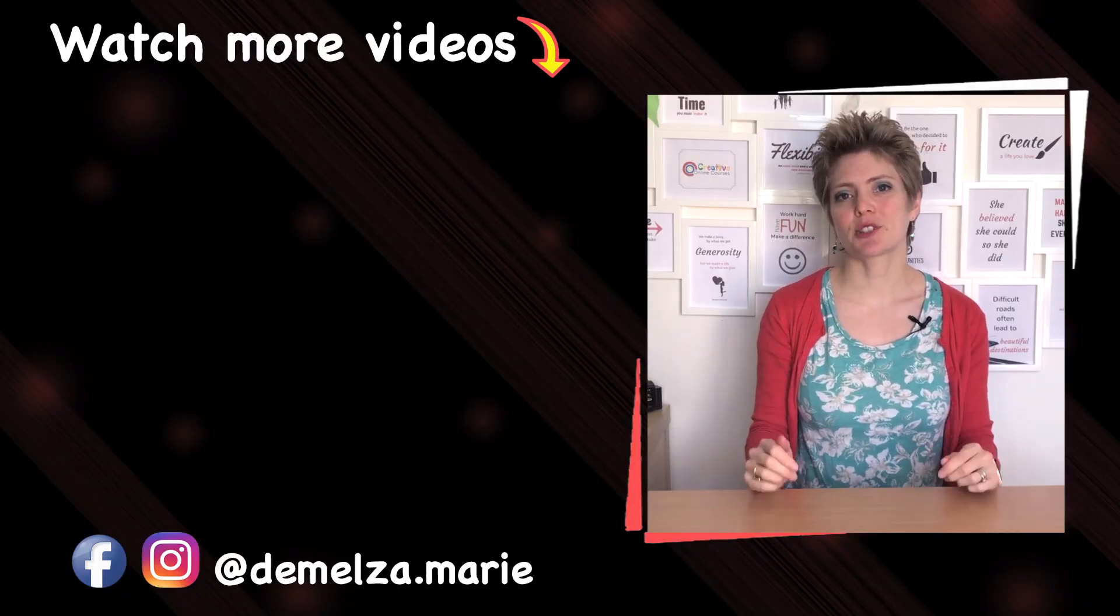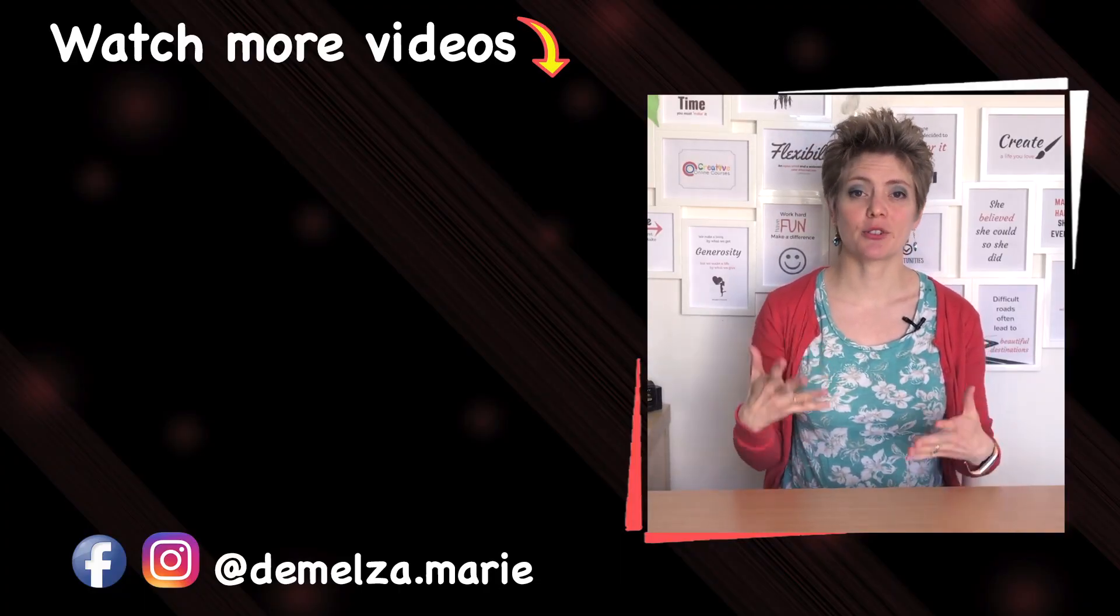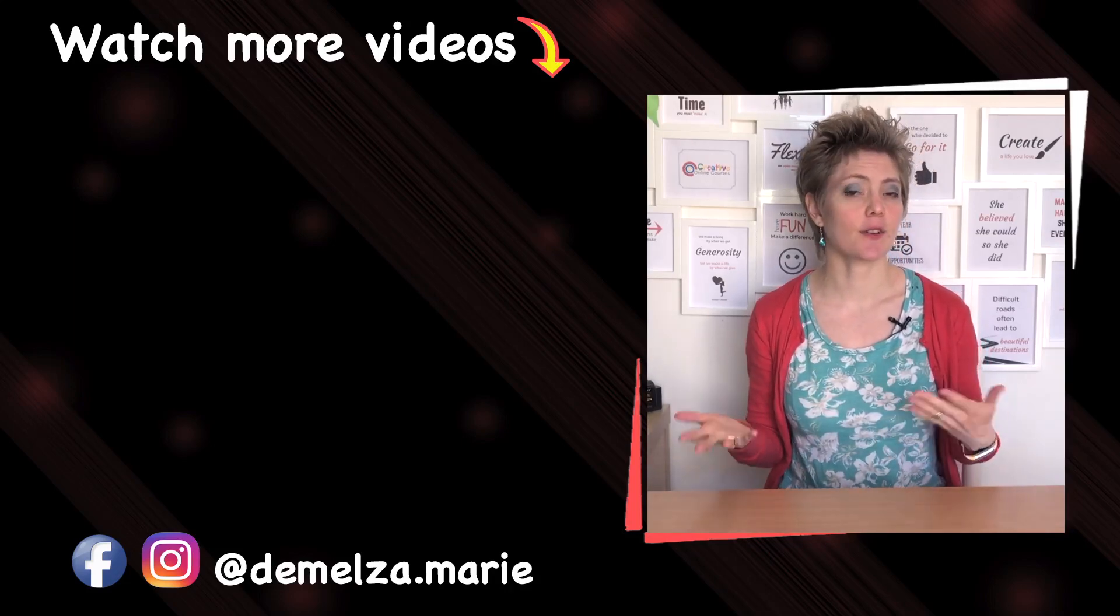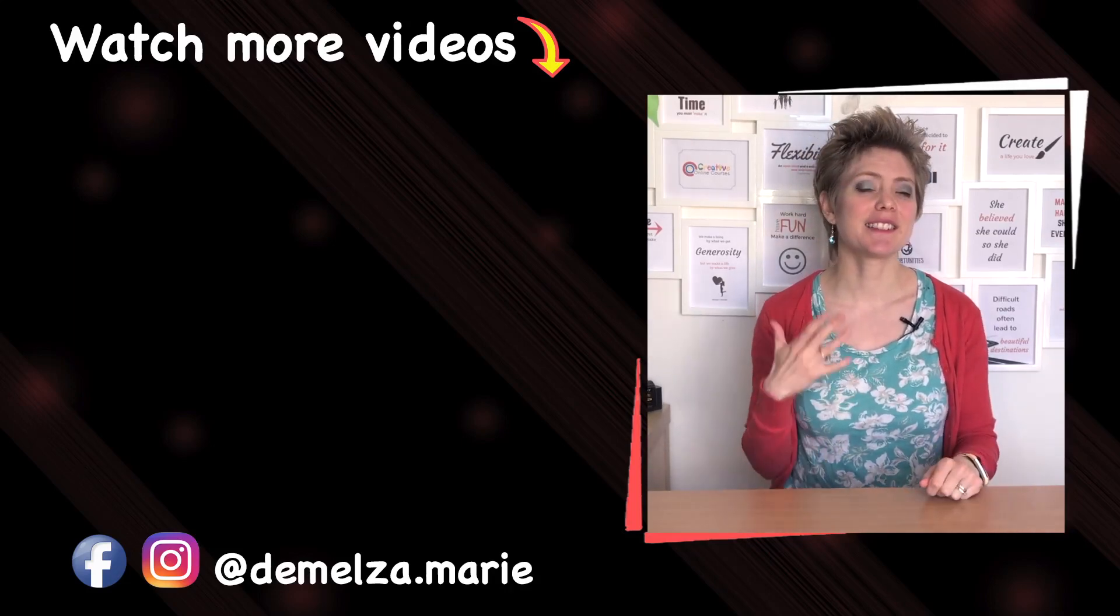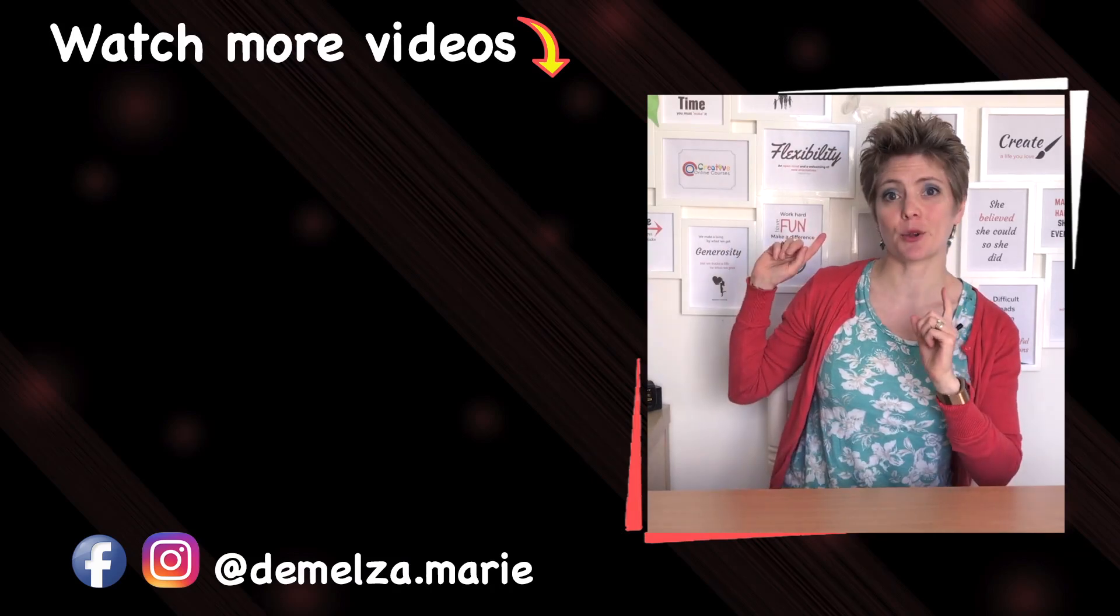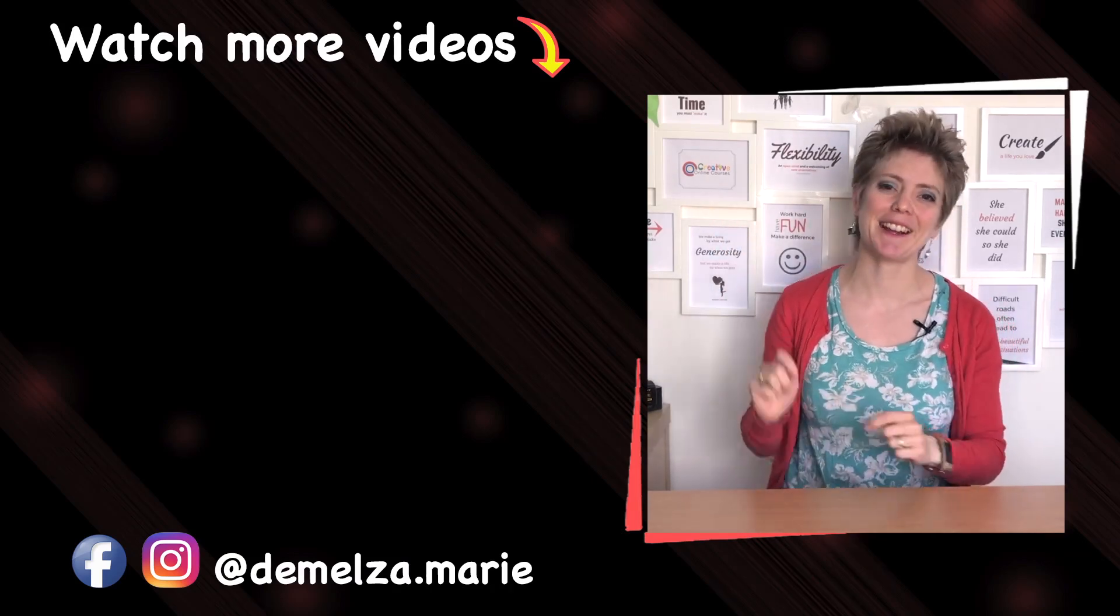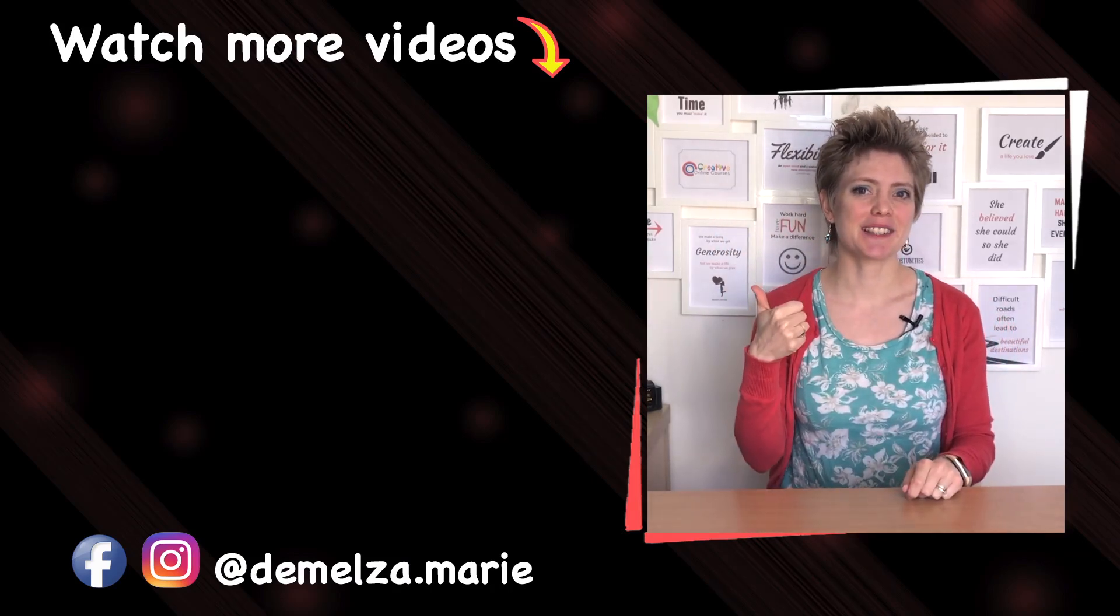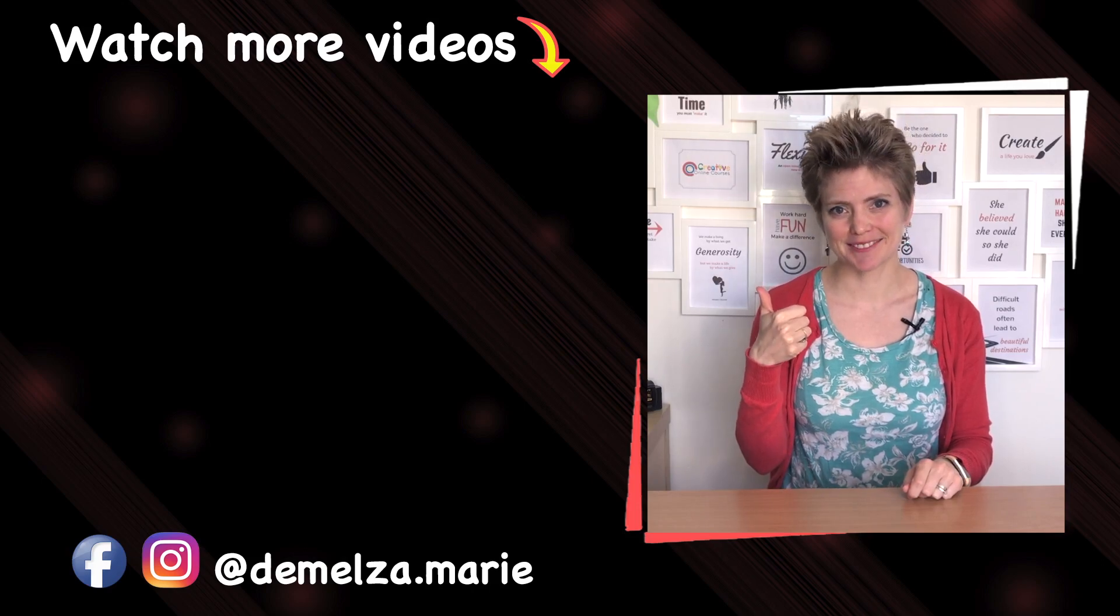Those are just a couple of tips that I hope will help you with your editing. Let me know in the comment section below if any of those tips were particularly helpful for you or if you have any other tips you want to share. If you're interested in more tips and tutorials on visual media or building online courses or what it's like behind the scenes of a mom building a business, then please hit that subscribe button. If you like this video please hit the like button and we will talk soon.